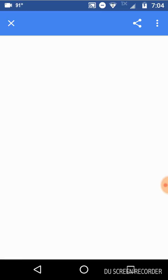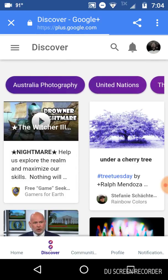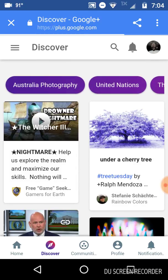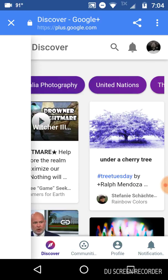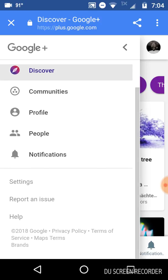Let it load, and then I'm going to click on the first one that says Google+. And then we're going to let it load again. So here is Google+ and all that. What you're going to do now is hit on these three little lines over here, and you're going to go down to settings.